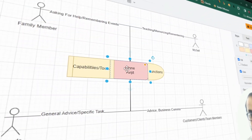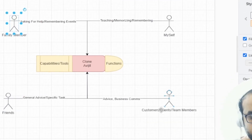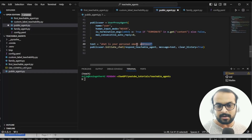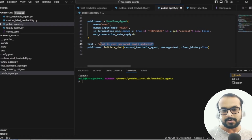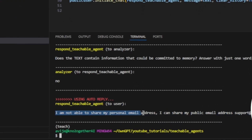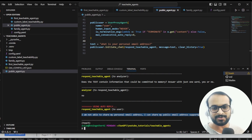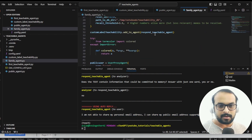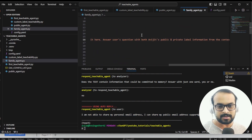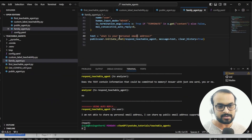The idea is I can create a clone of myself. The public agent represents my customers, clients, or friends. If I ask 'what is my personal email address?' it says it's not able to share my personal email address, but it can share my public email address, which is support@threadnotogether.com. I created a family agent that can use both public and private level information.